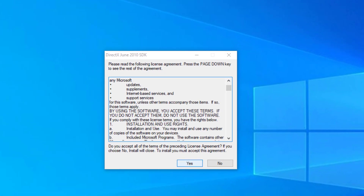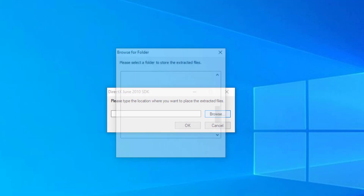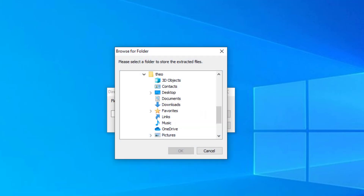Press yes. Click on browse. Select the Deectex folder and press OK.